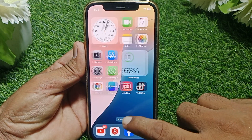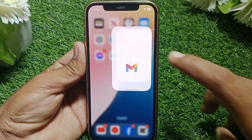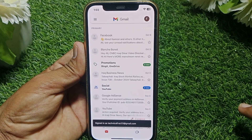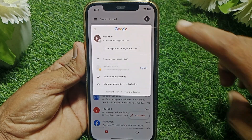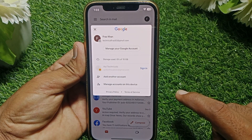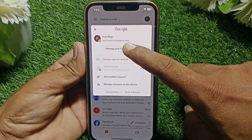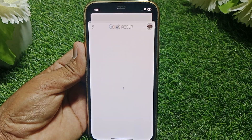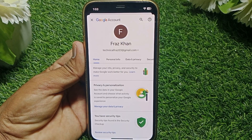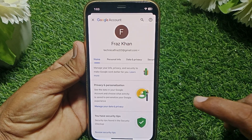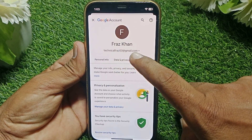Go to the Gmail app. Tap on your Gmail account, select that account, then go to 'Manage your Google Account.' Wait a few seconds, then go to the Security section.